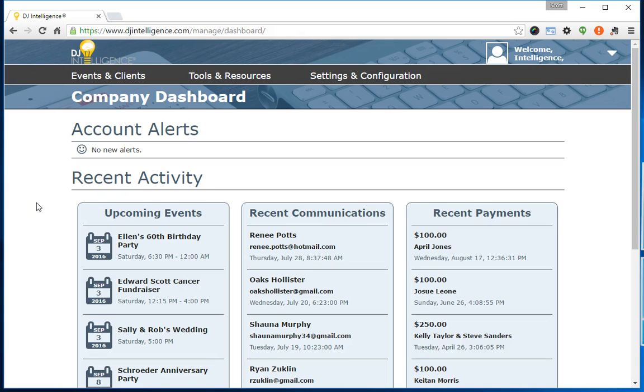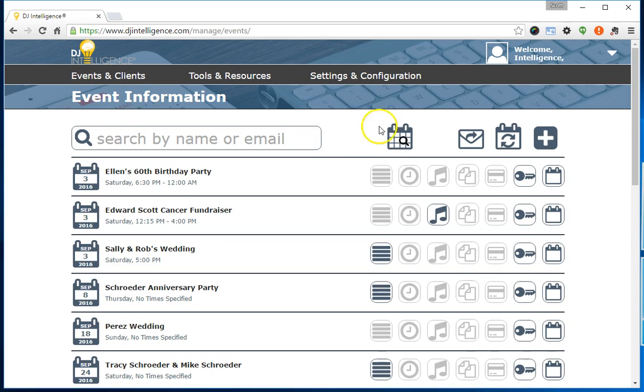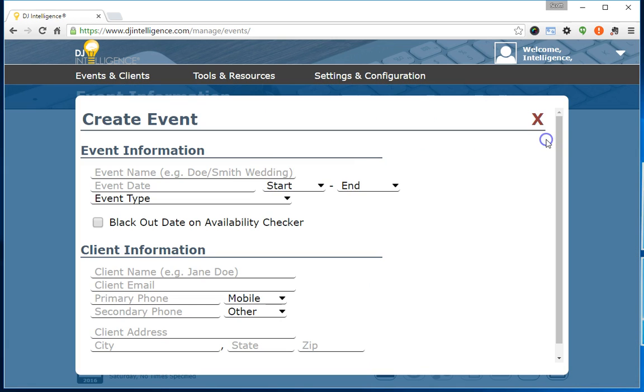To create a client login with the minimum required information, log into your account and go to the Event Information page. Click the plus icon in the upper right corner.